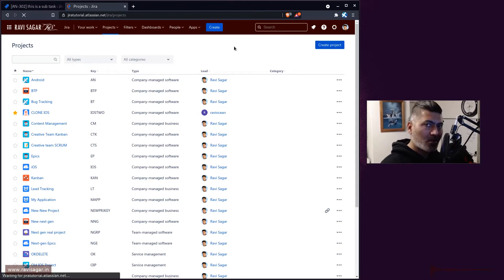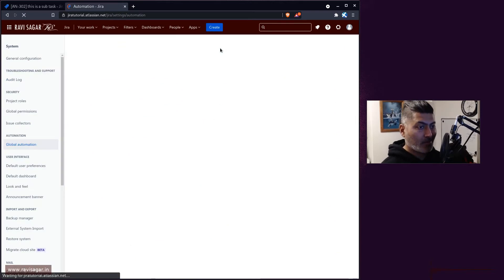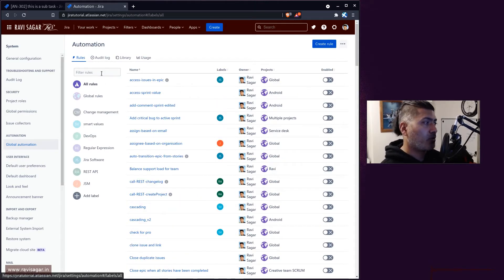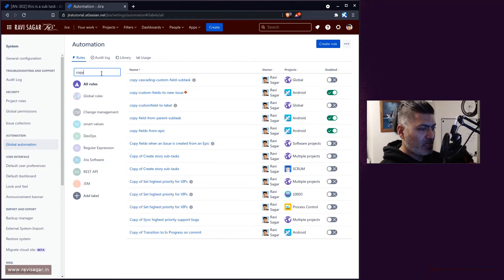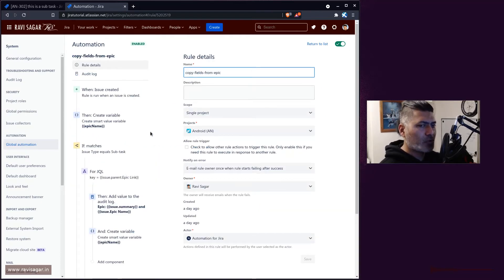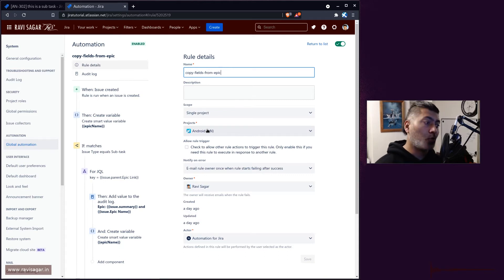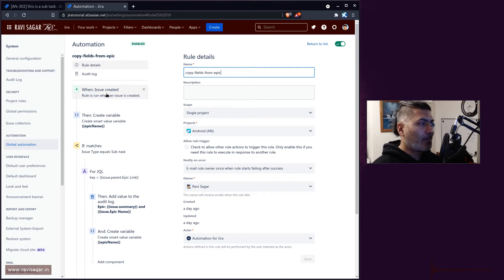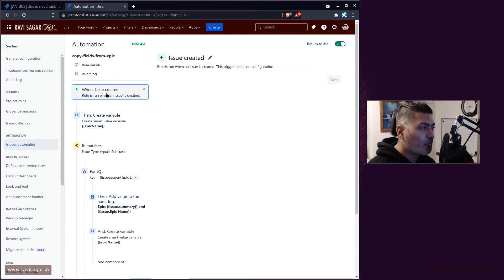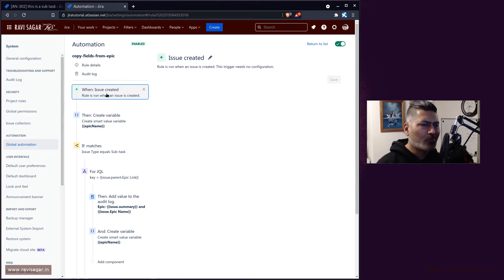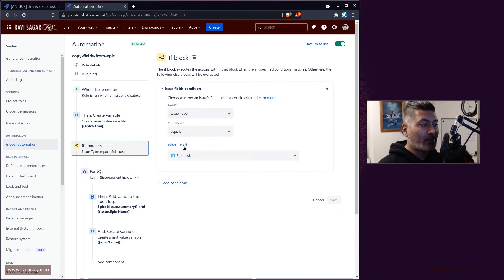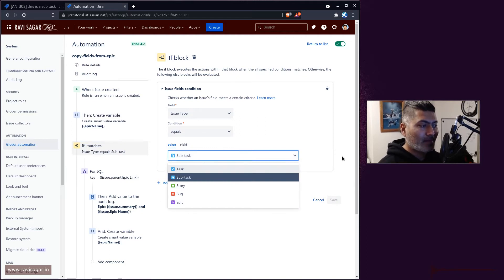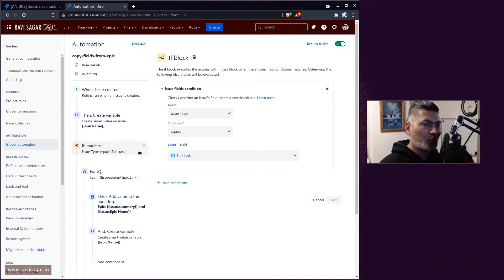The good thing about automation rules is they aren't really complicated — you can easily modify and create them through the UI without writing code. Finding the rule 'Copy fields from epic': first, note this rule is only applicable to a single project, but epics can have issues from multiple projects, so make sure your rule is configured with the right scope. The trigger is 'issue created,' but we don't want it to fire on every issue, so we add a condition that runs only when the issue type equals subtask.